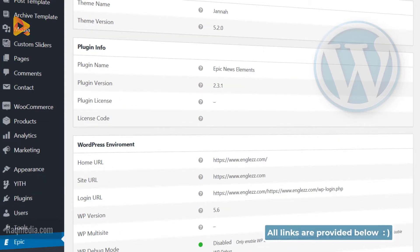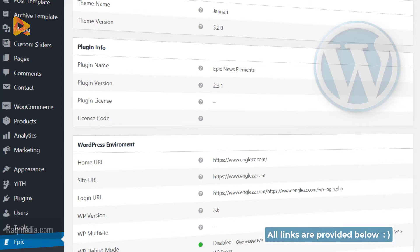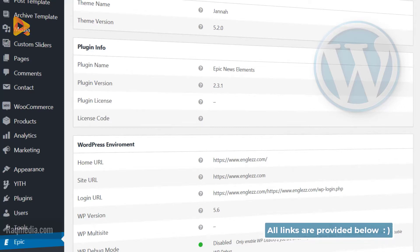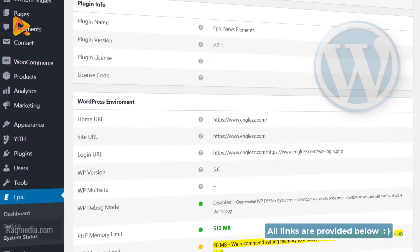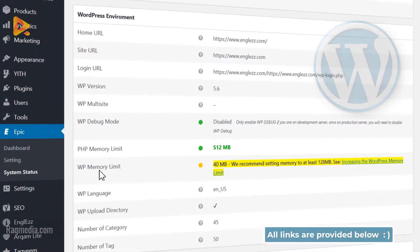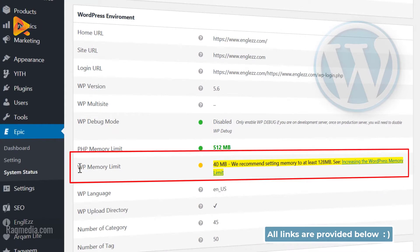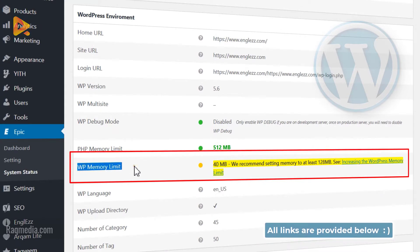You can check our other tutorials in which we dealt with most of these errors, but today we'll deal with the WP memory limit, as you can see it here.